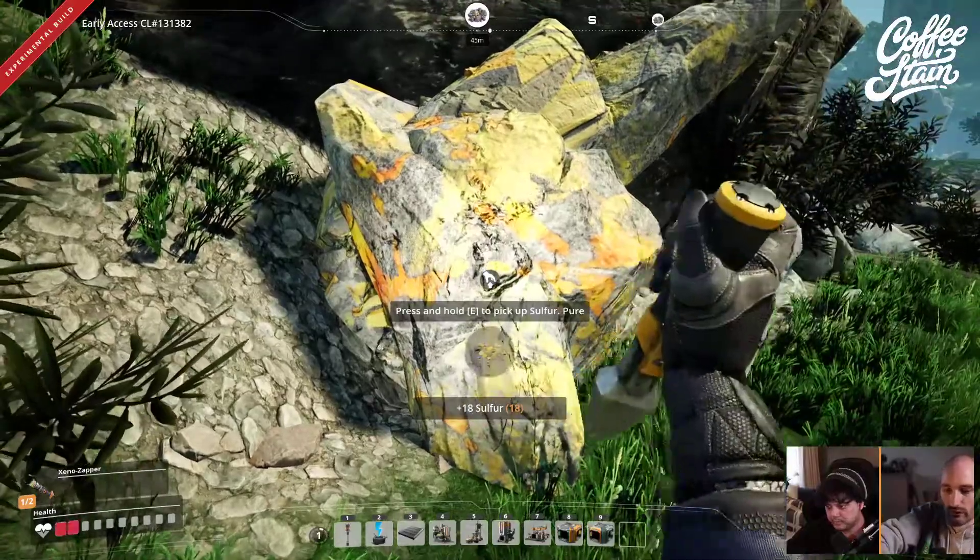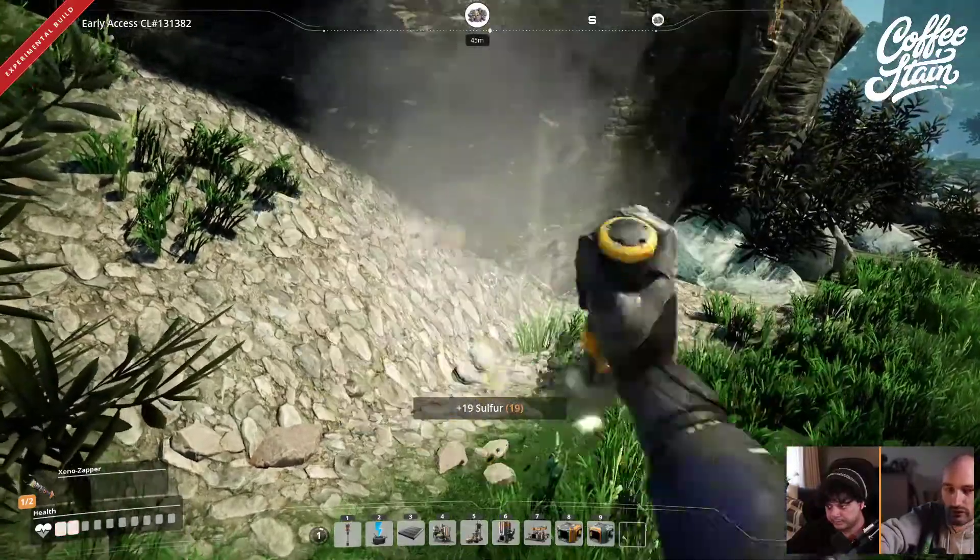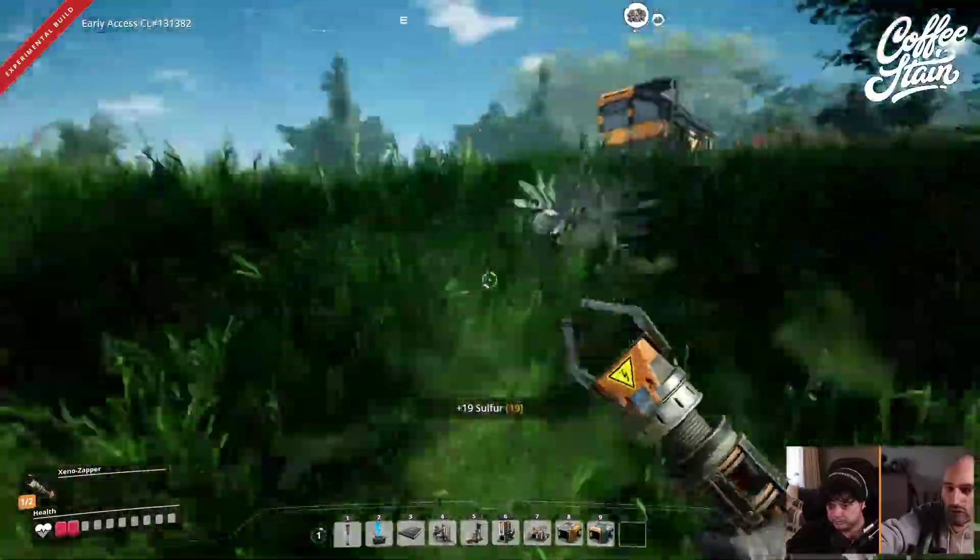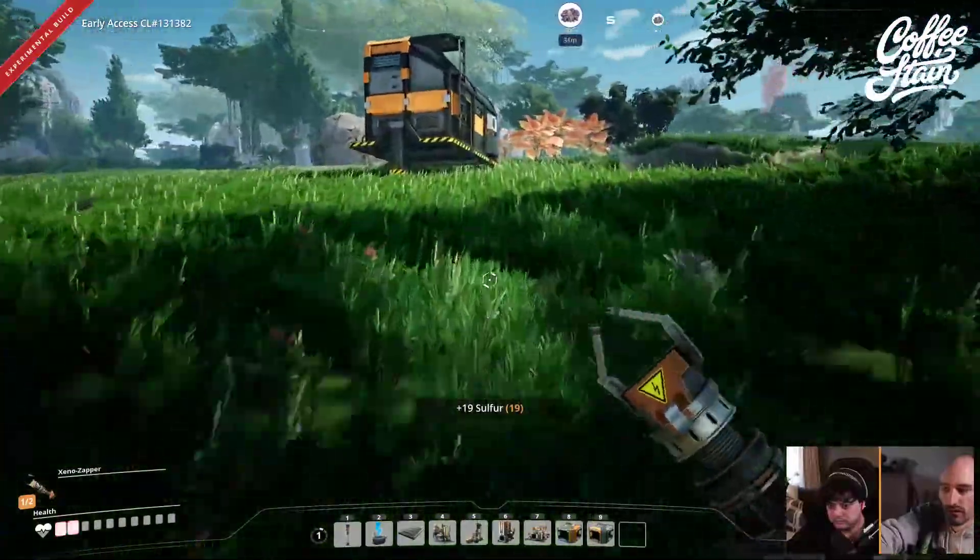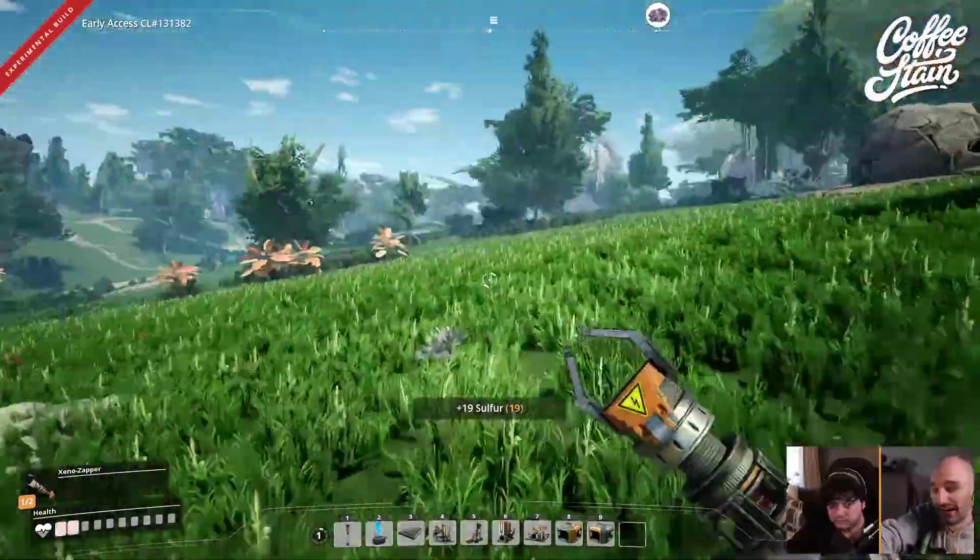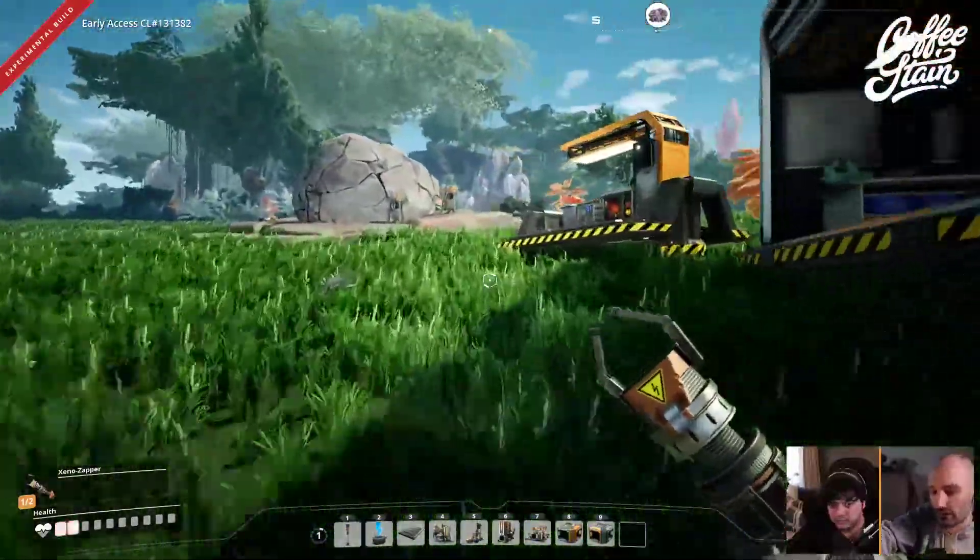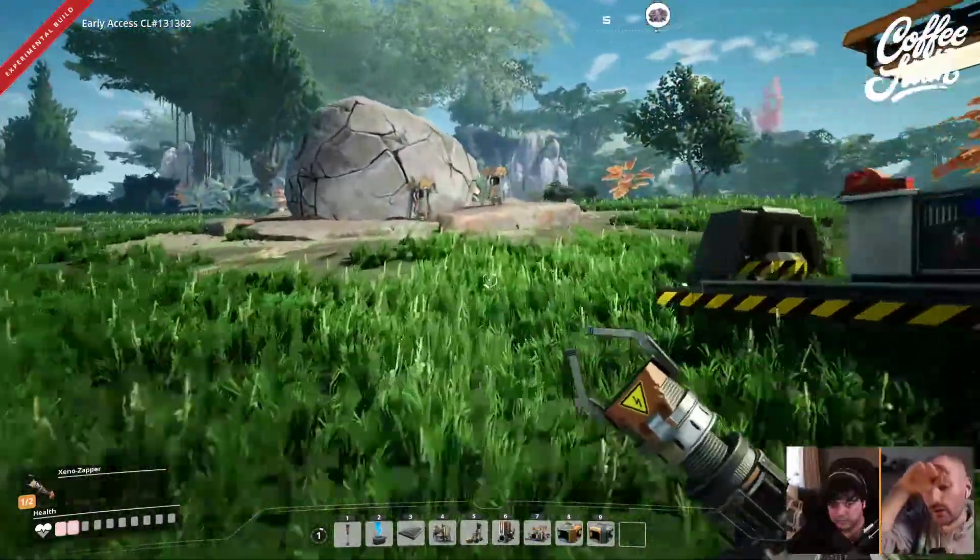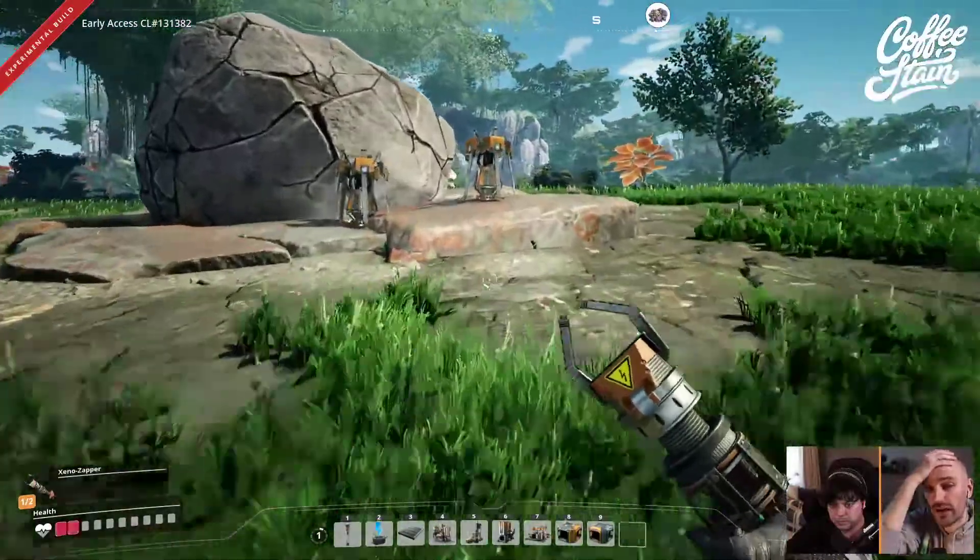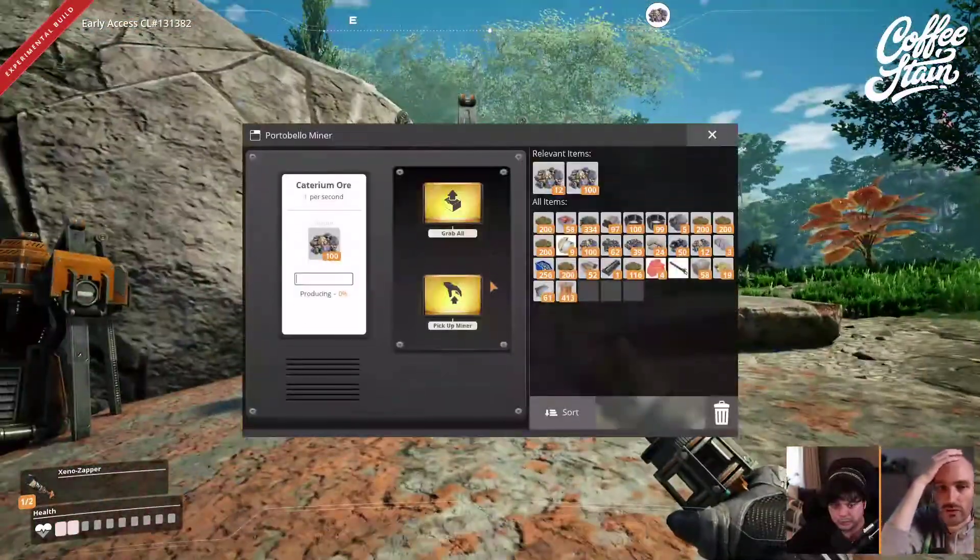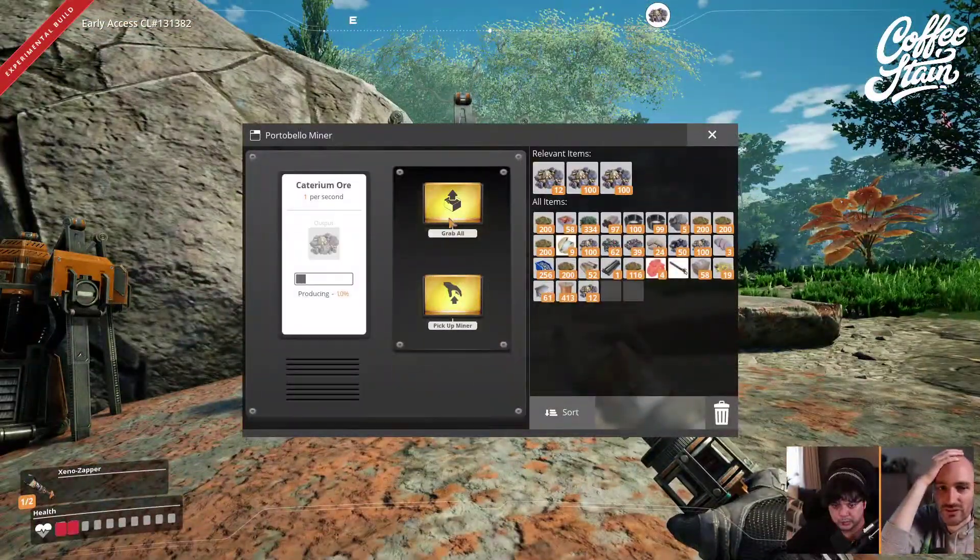Why does the chainsaw only run on solid biofuel? So, Jace kind of answered this question in our Q&A video. Because we don't have any UX or... Oh, that was even closer. Oh, interesting.